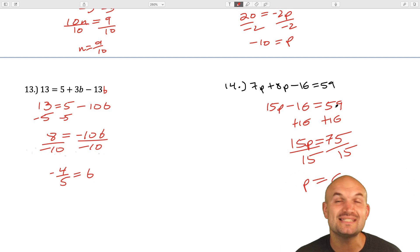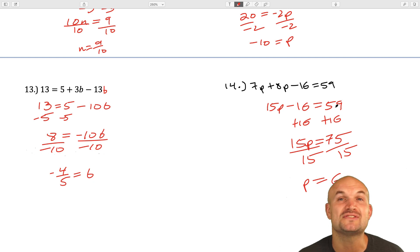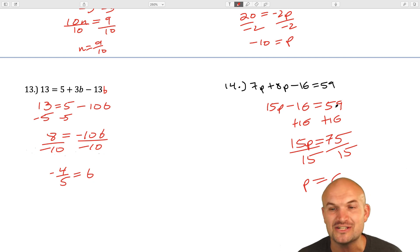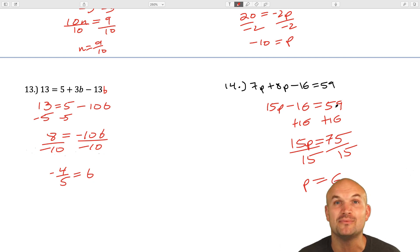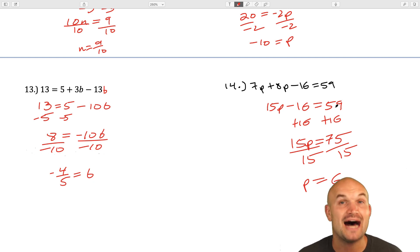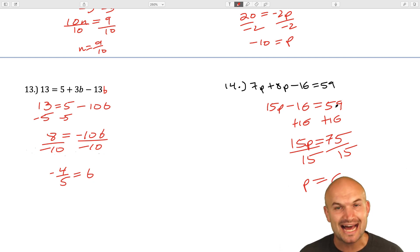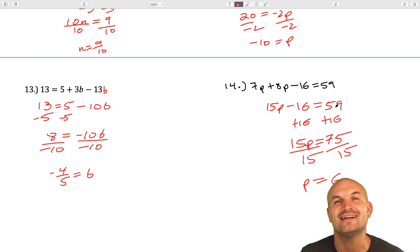That is 14 examples of solving linear equations with the variable on the same side. Look forward to seeing you in the next video.